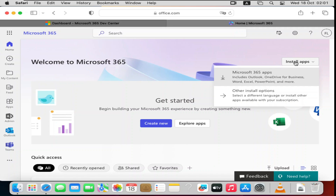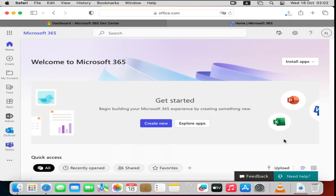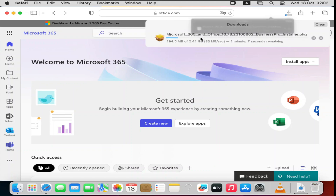When you click 'Install Apps', select 'Microsoft 365 Apps' to download the full suite. Click that option and you'll see it begin downloading a setup file for Microsoft 365. The download may take around a minute or so.